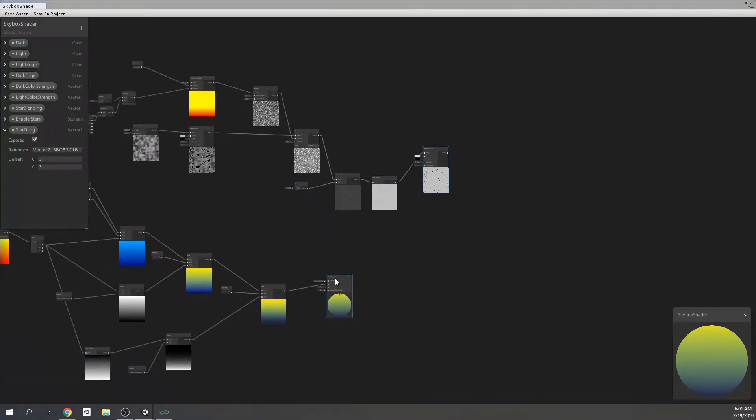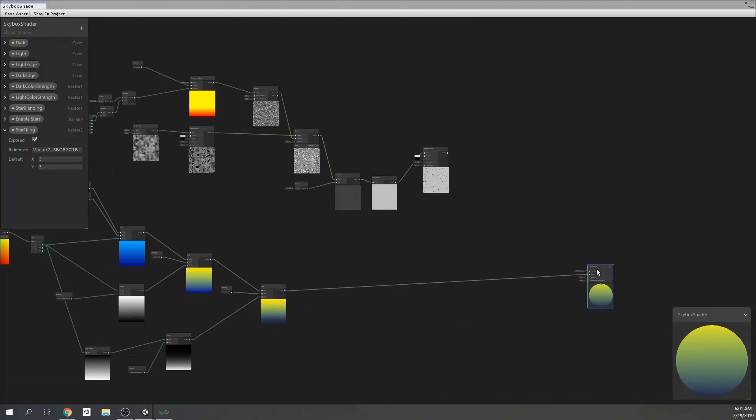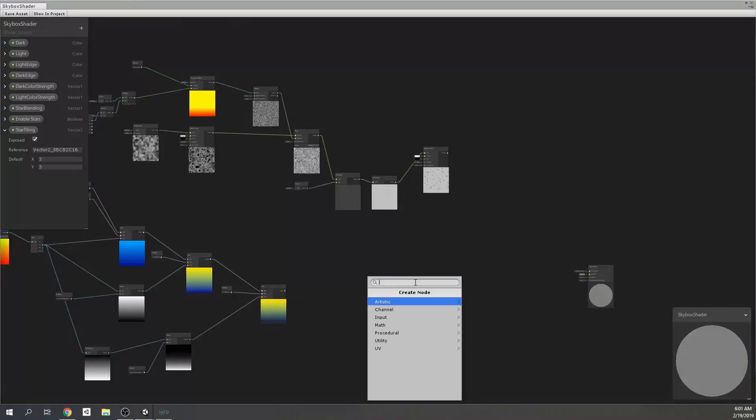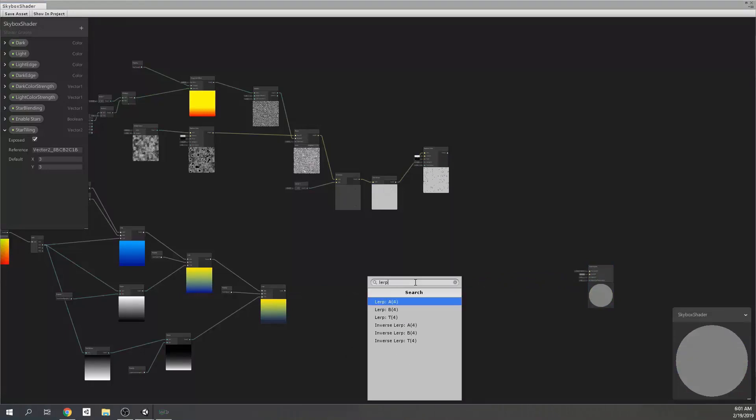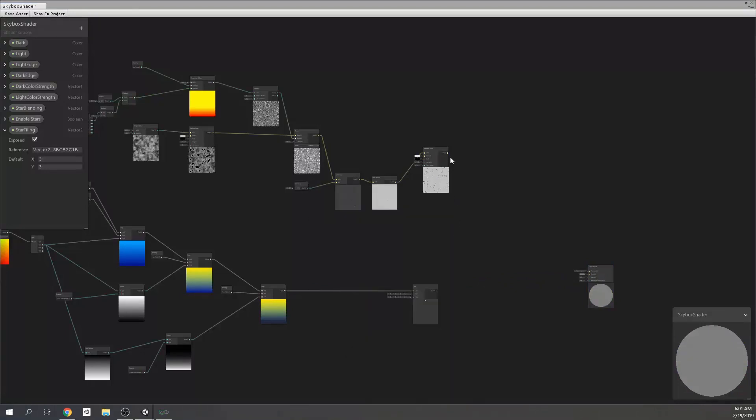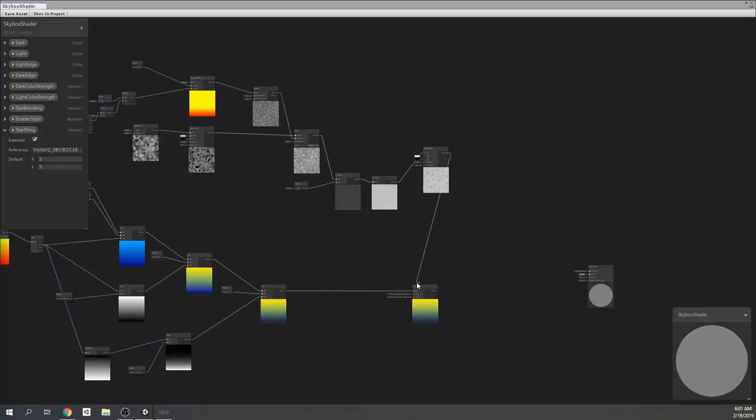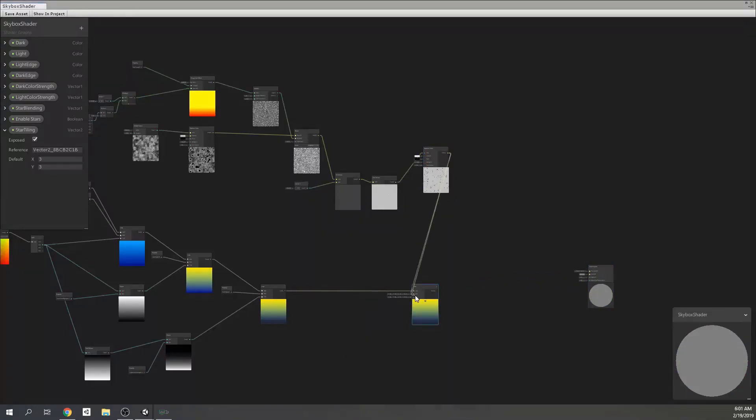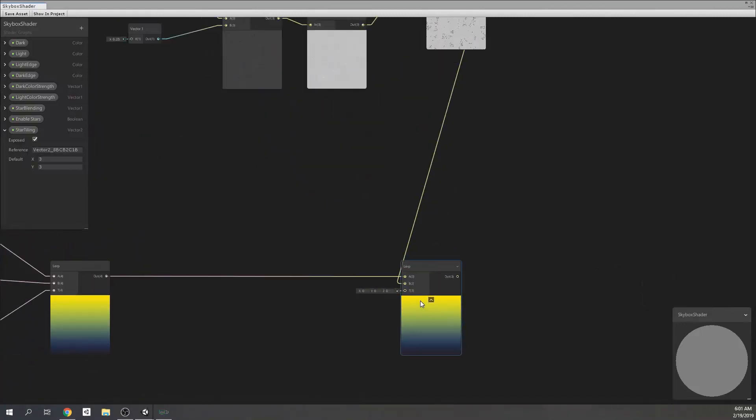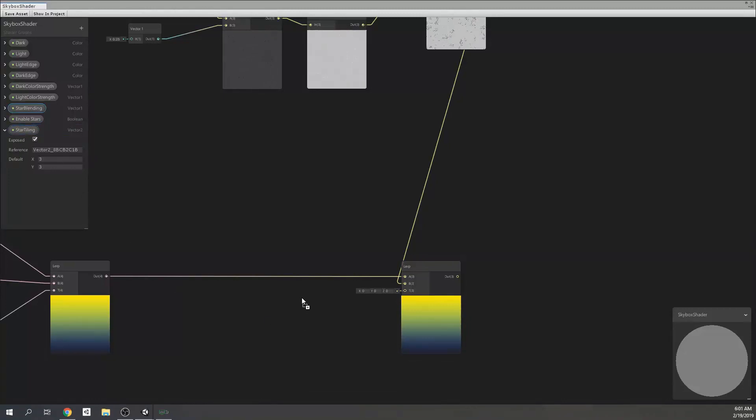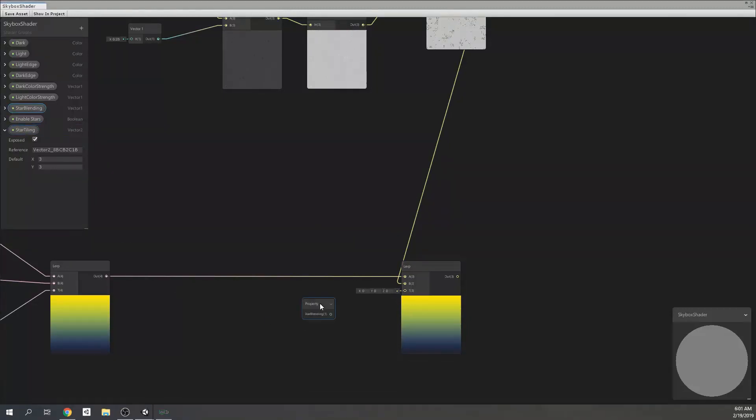Now, we can blend our stars with actual skybox. We will achieve it with a lerp node. We're going to get the skybox output to A input and the stars are going to go to B input. Then, we're going to drag the star's bending value and connect it to T, which the T is controlling the blending ratio in this case.